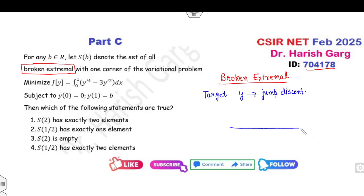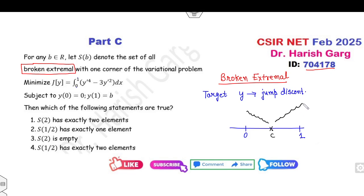Consider the interval 0 to 1. Your target is to find a point c at which the function transitions from function 1 to function 2. At the point c, the function has a jump discontinuity — that is the simple meaning of broken extremals.